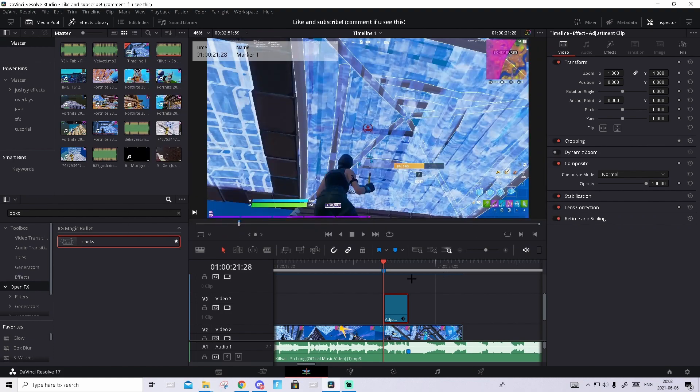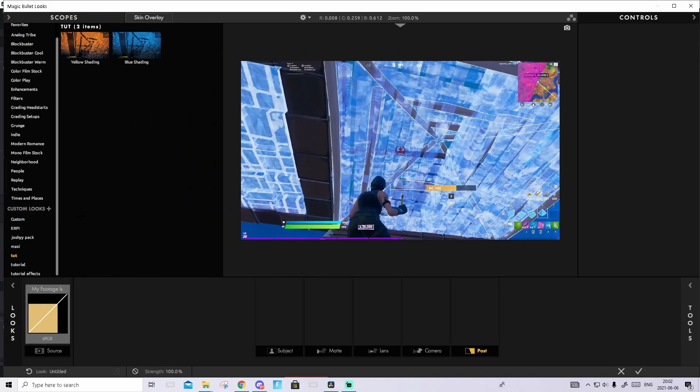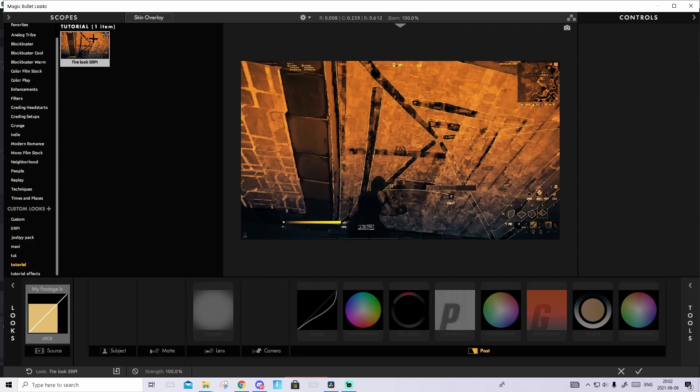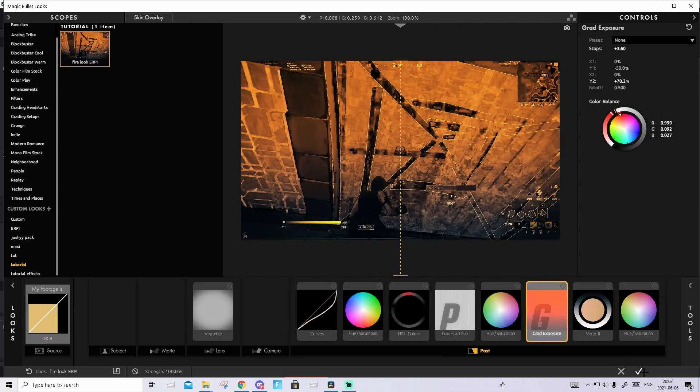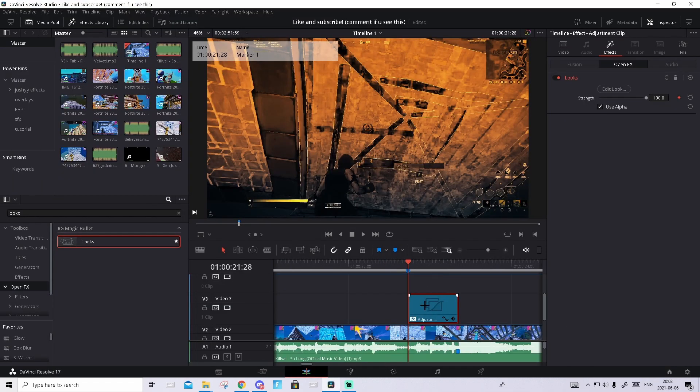Then go to Effects. Under the adjustment clip, press Edit Look, and then in Your Custom you should find the brand new look called Fire Look Erpa. Press on it and press on the checkmark. Then you're gonna zoom in a bit and hover over the adjustment clip. You should see two rectangular handles in the corner. Take the one to the left and drag it halfway to the right.